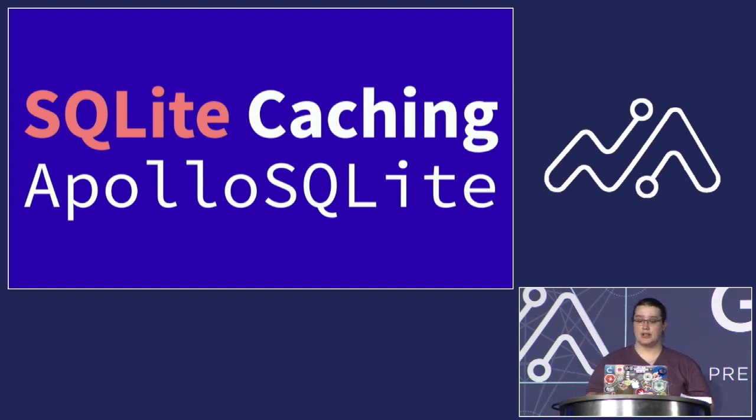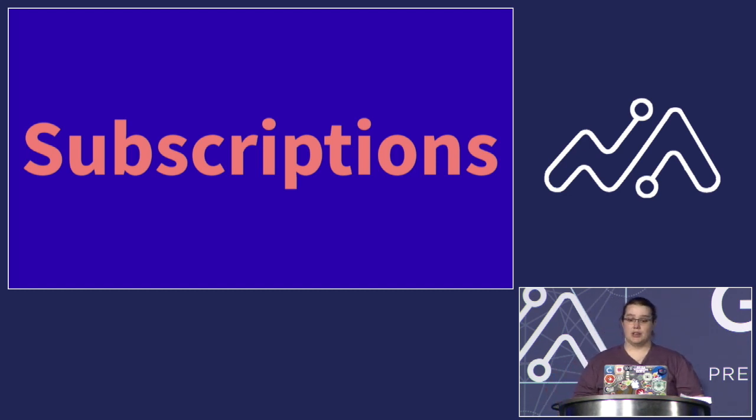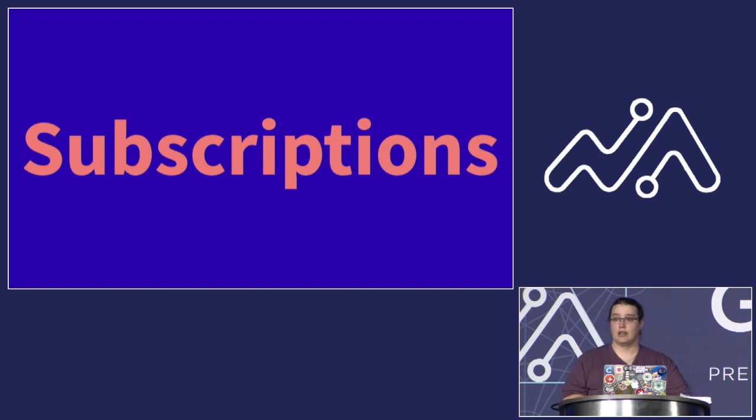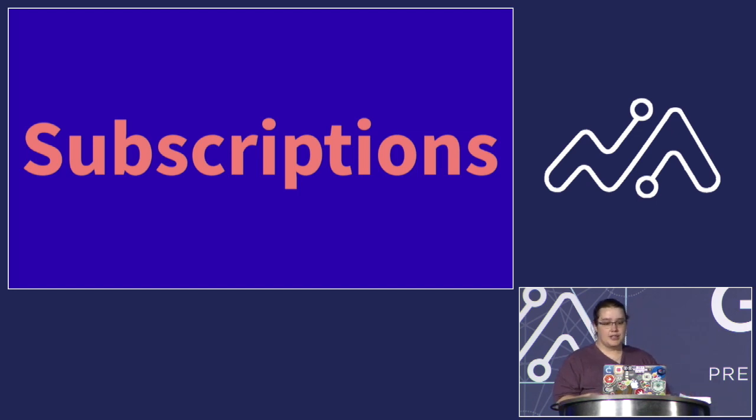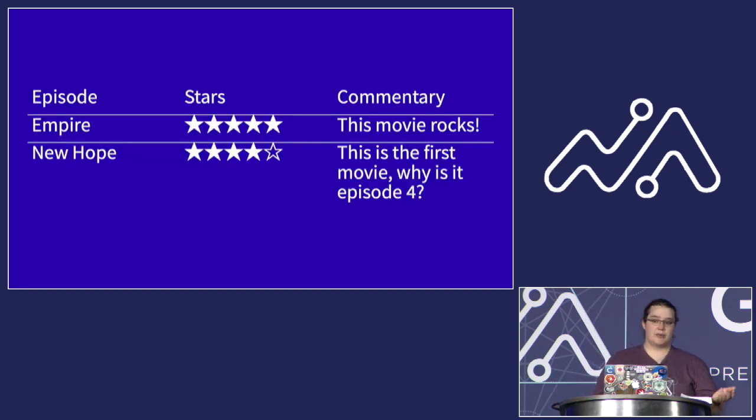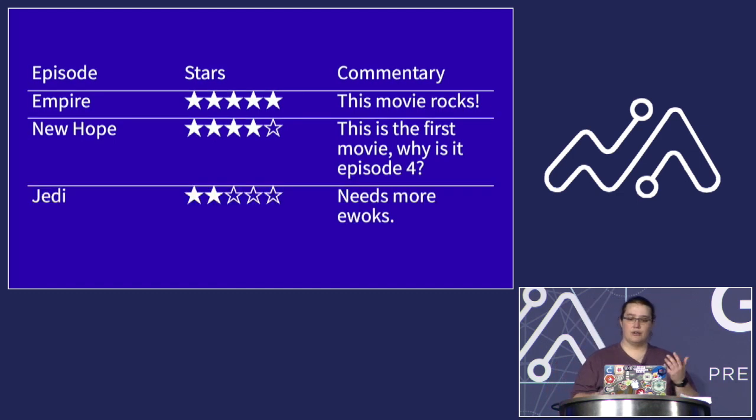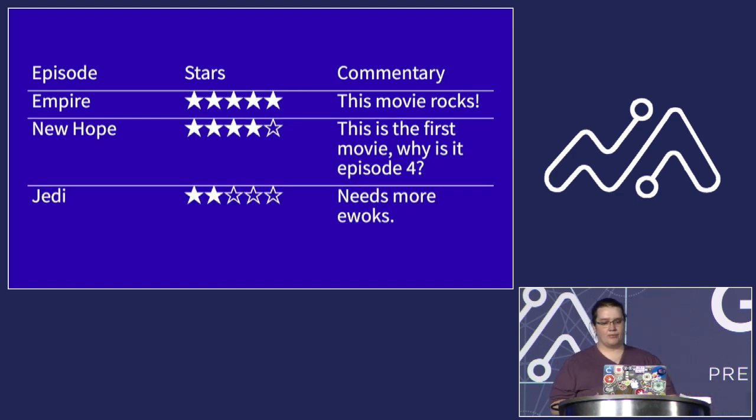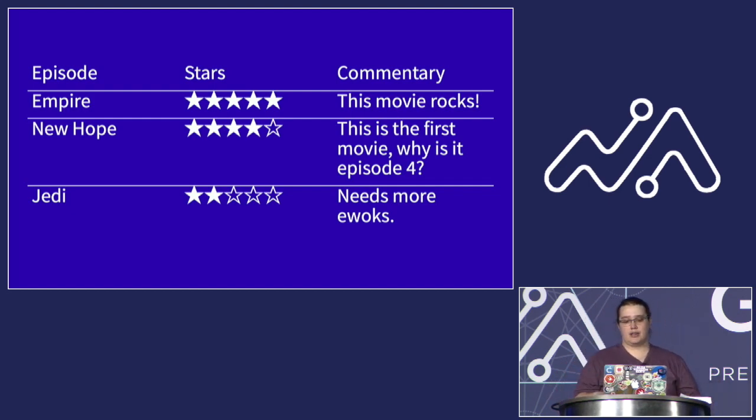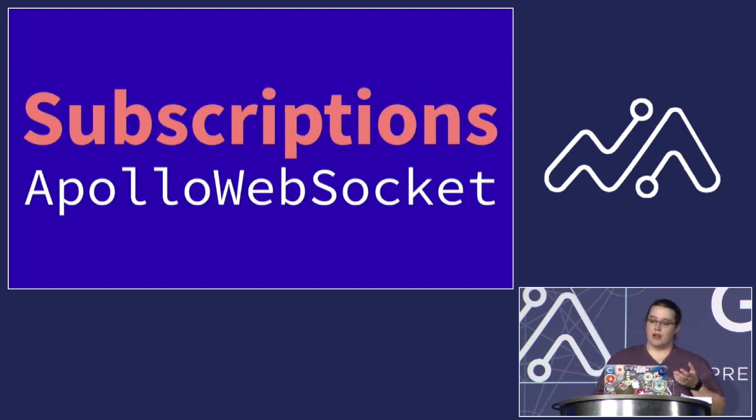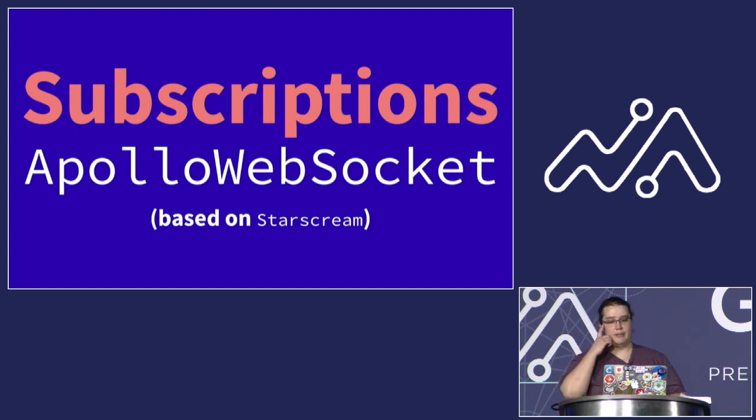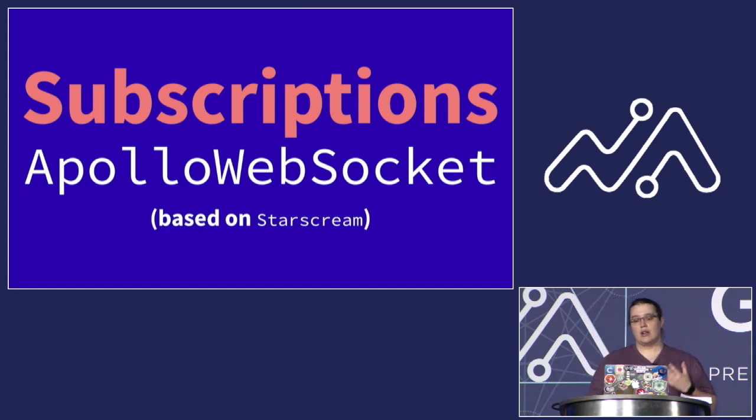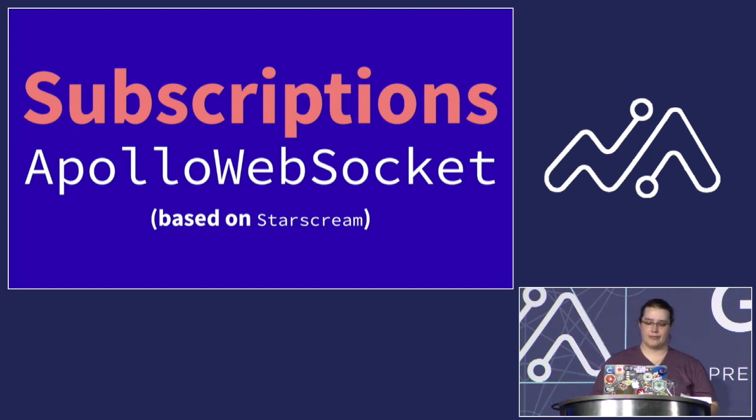There were developers who were interested in supporting subscriptions or a way to have the server automatically update your client if the data behind a given query changed automatically. If you were here for the last talk, you saw an example of that with the GraphQL game show. So, for instance, if you have a list of reviews of episodes of Star Wars, you might want to be notified immediately when you get a new review that's added to the list so you can display it. And under the hood, this is most often accomplished using WebSockets. And several community members got together and worked on an Apollo WebSocket implementation, which uses leading iOS WebSocket library Starscream to handle all of the socket connections, and only focuses on how to handle the data coming back and forth over that connection.